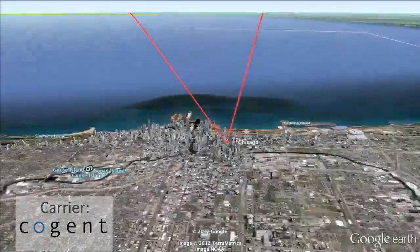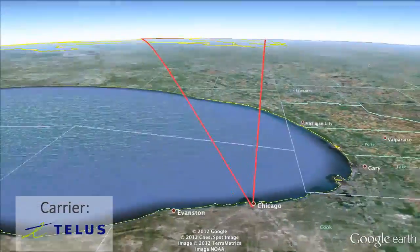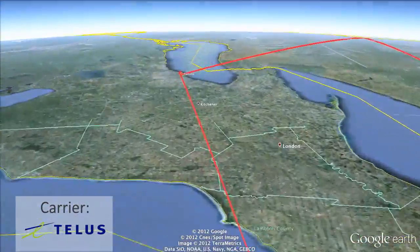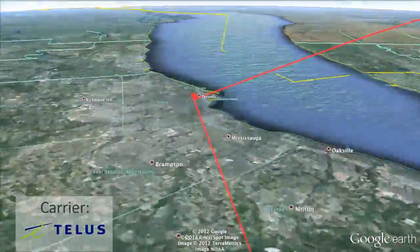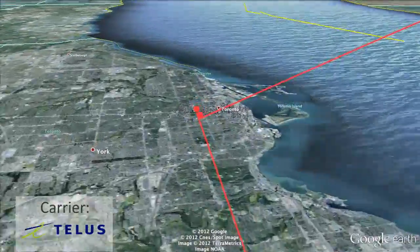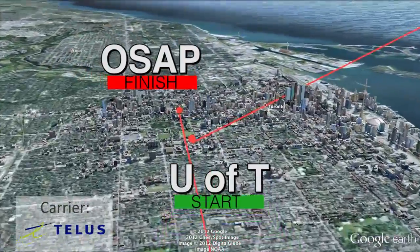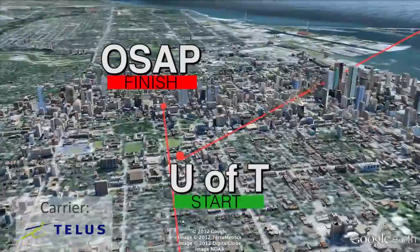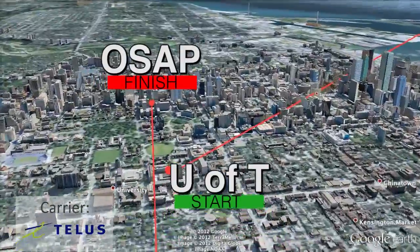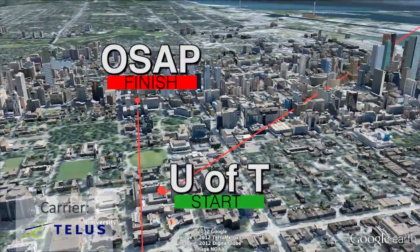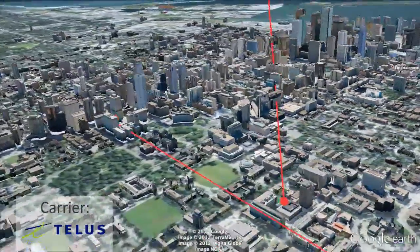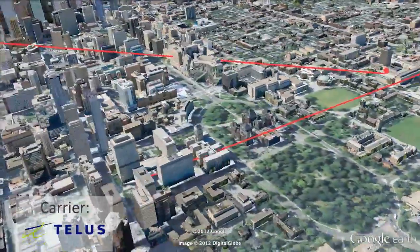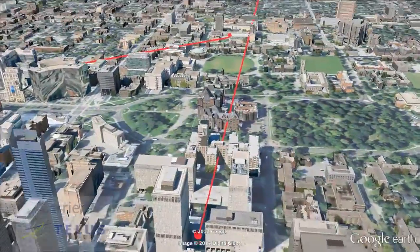In Chicago, Cogent connects with TELUS, the internet service provider for the Ontario government. TELUS carries the data back to Toronto for delivery to OSAP's computers. This entire trip only takes a fraction of a second, but is unnecessarily inefficient and exposes Canadians' data to US spying.